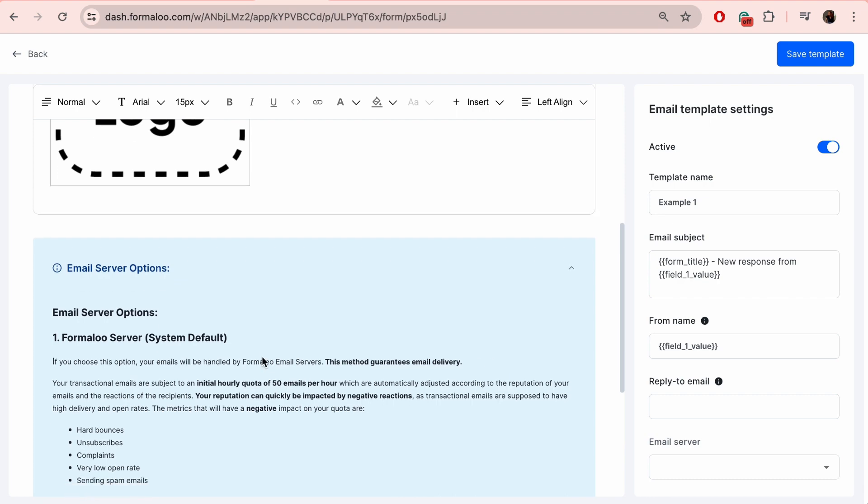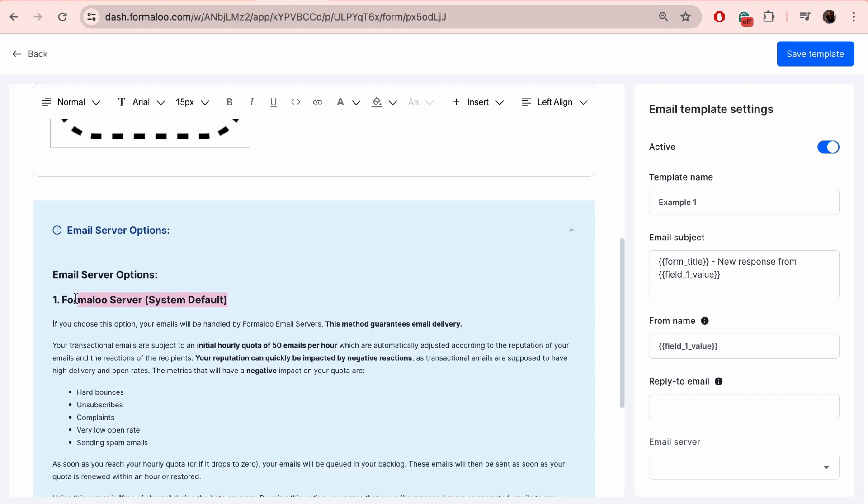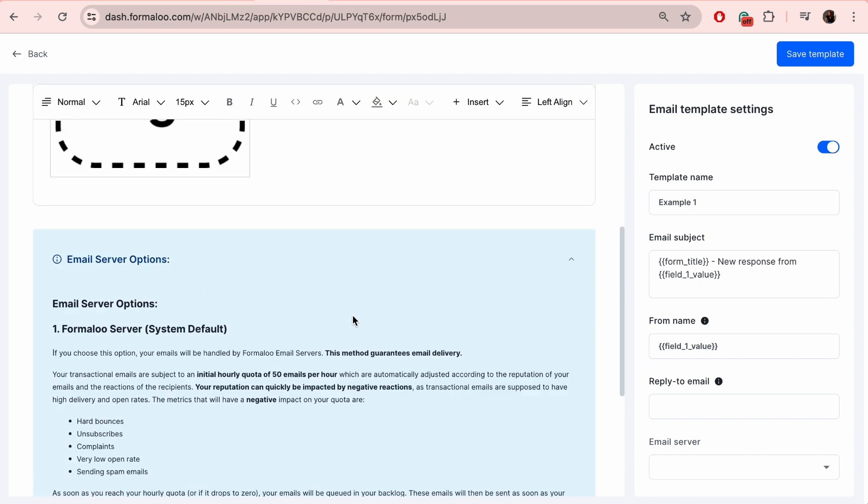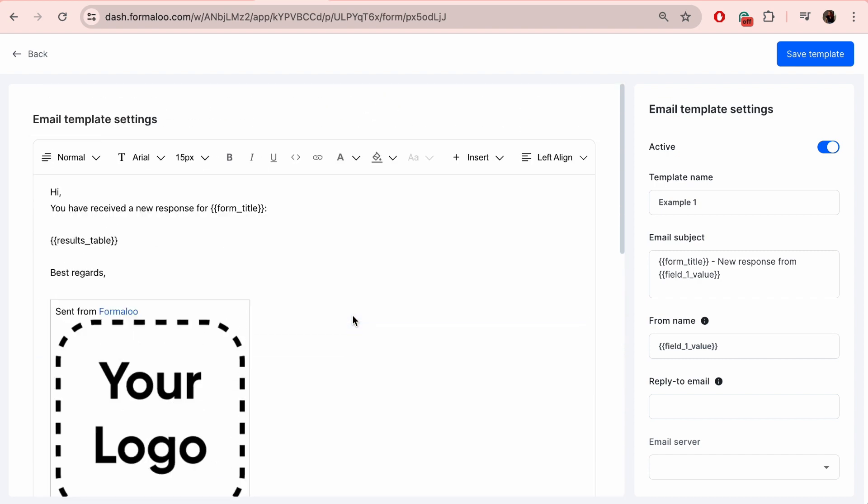For email server, you have two options: either to choose Formaloo's server or your own SMTP server. If you'd like to learn more about this, check out our video linked at the top right of the video.